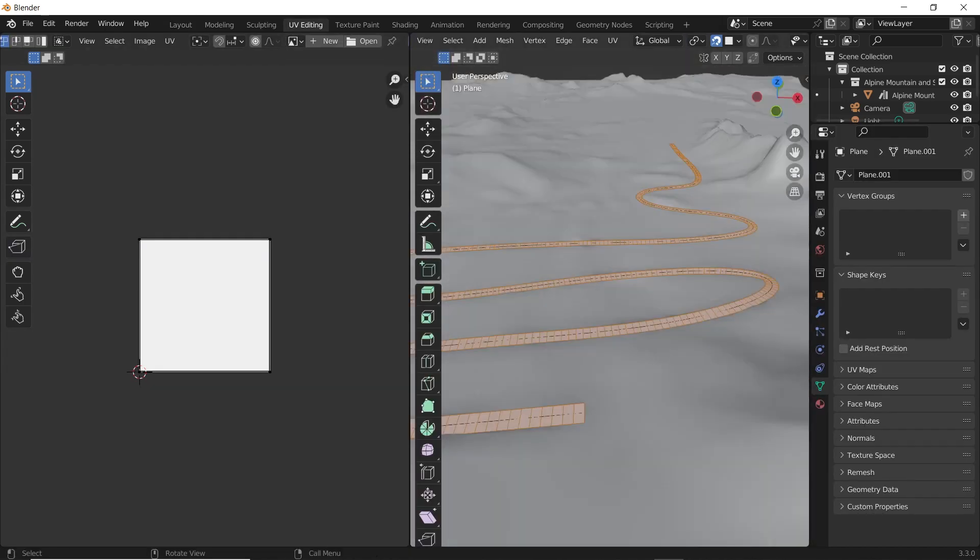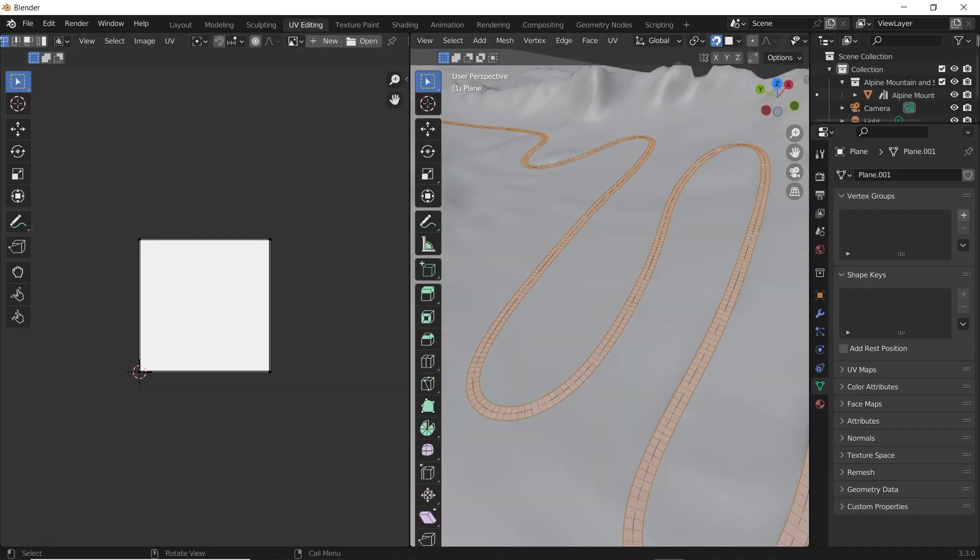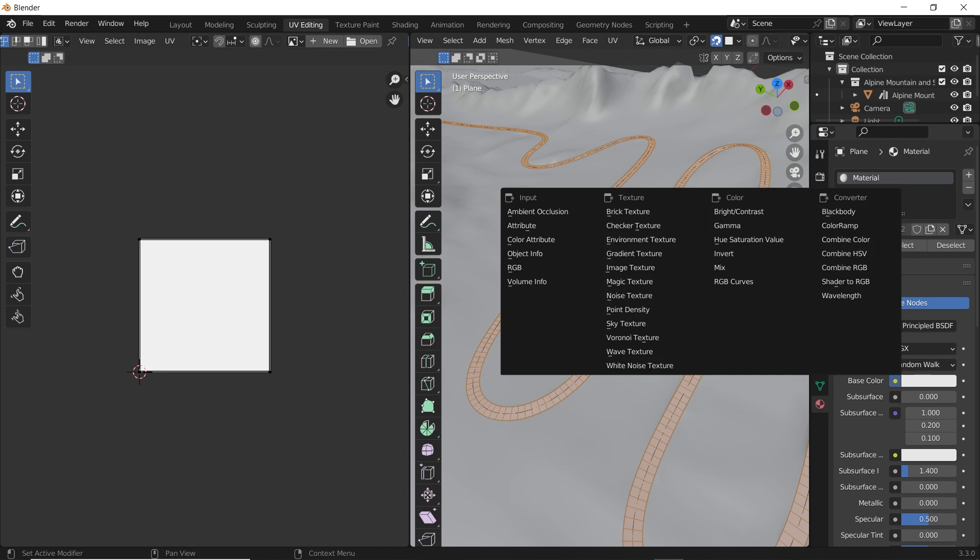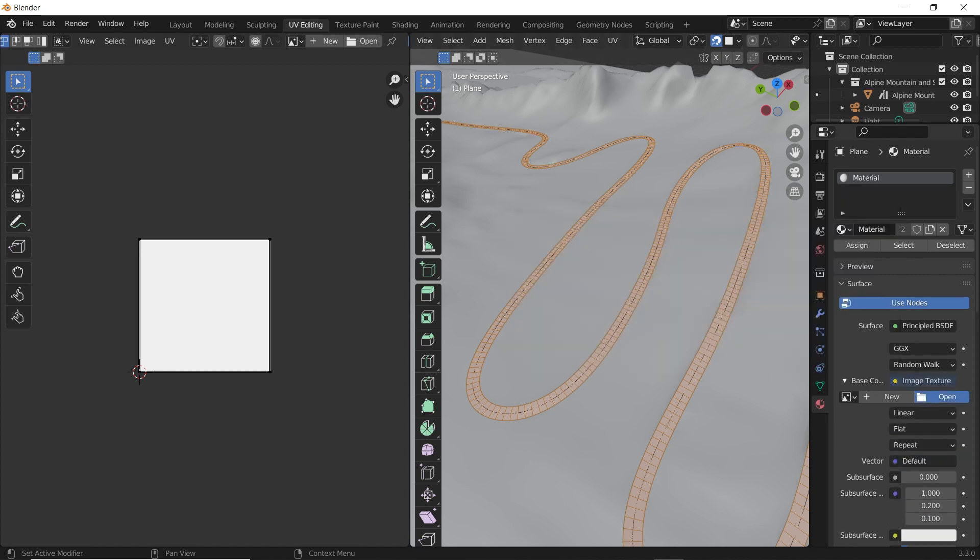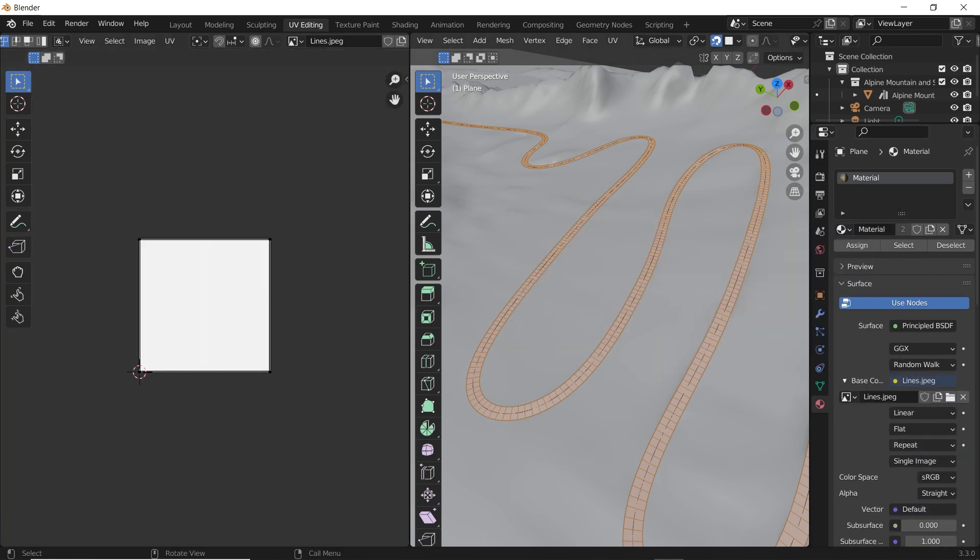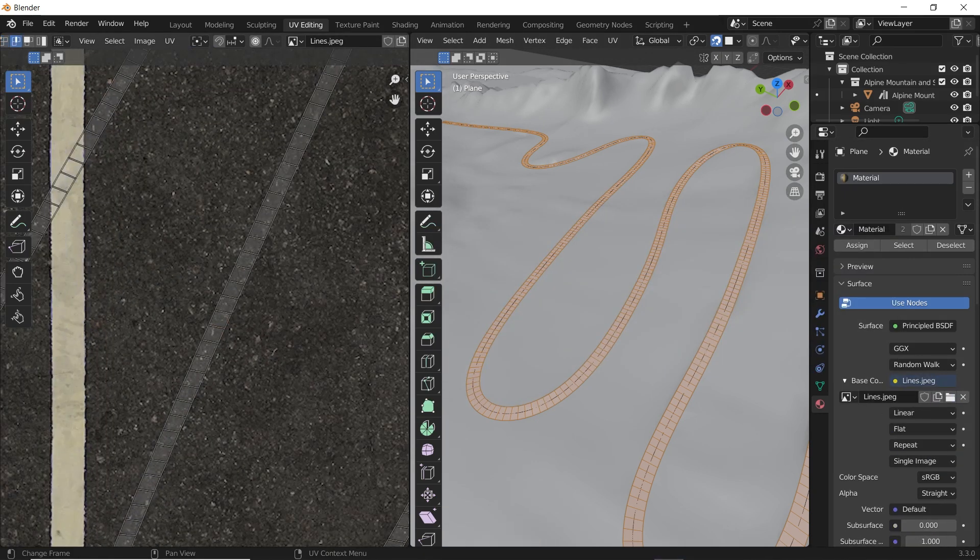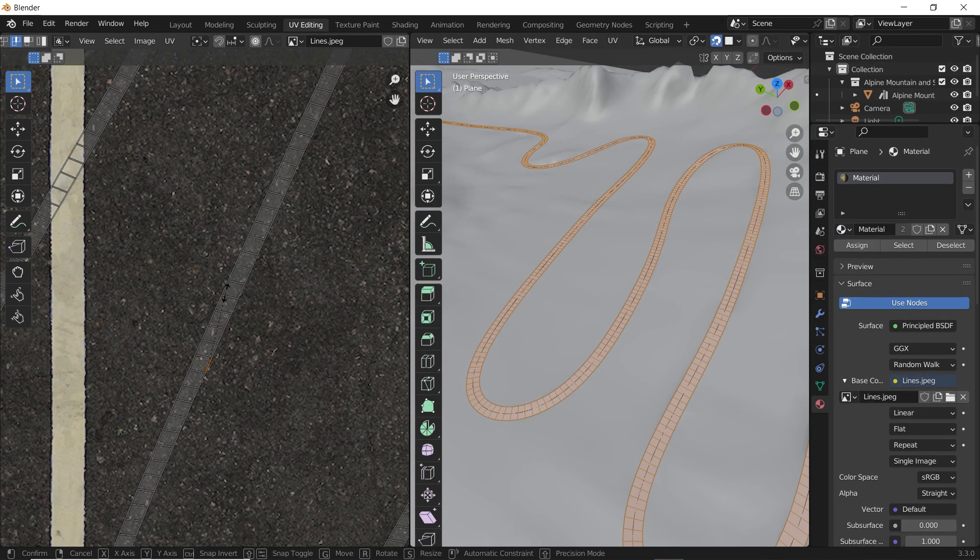That's it, we are done with the modeling part. Now you only need to texture the road. To do so, add a material, go to the UV editing tab, and unwrap the road.